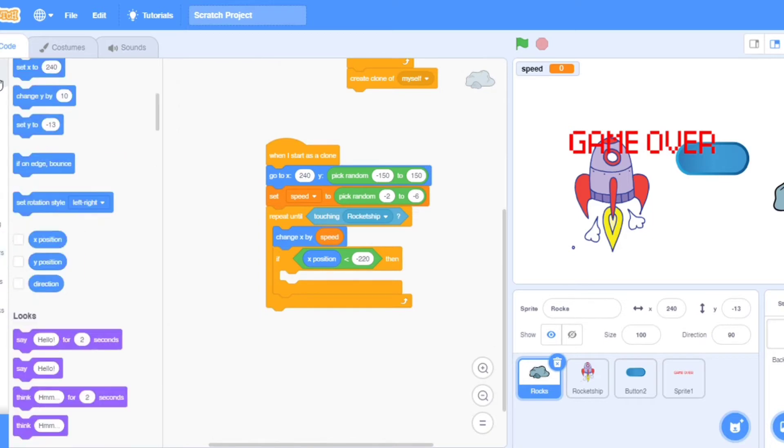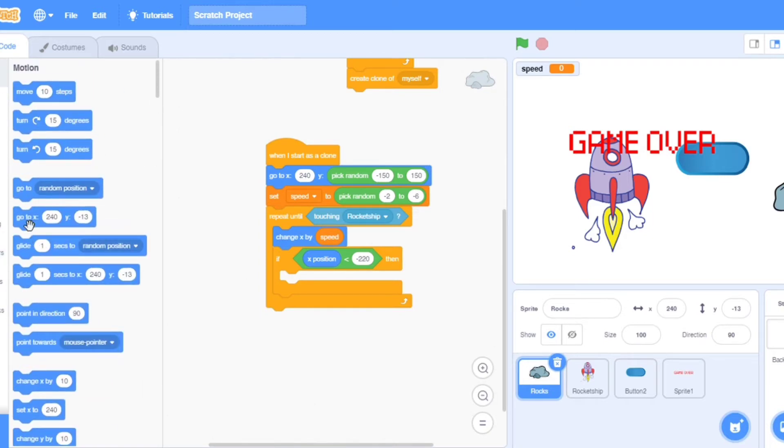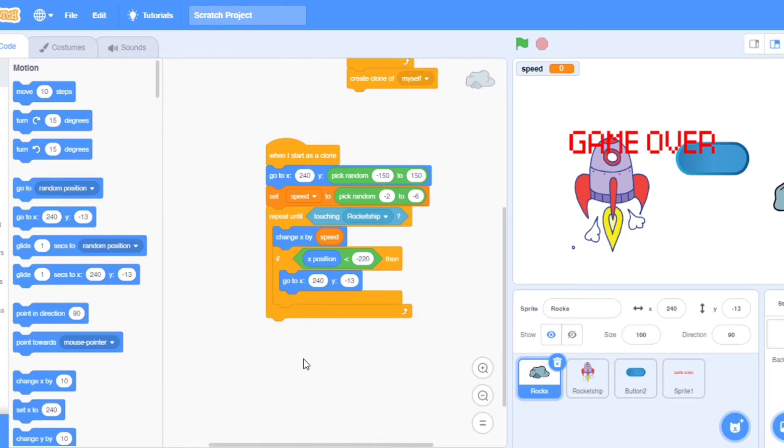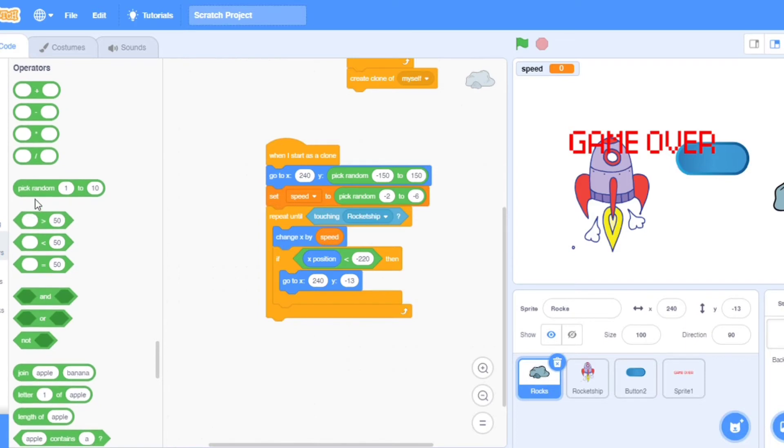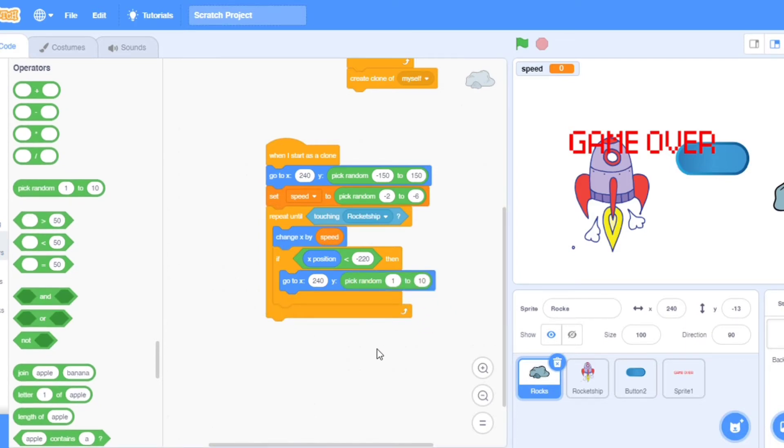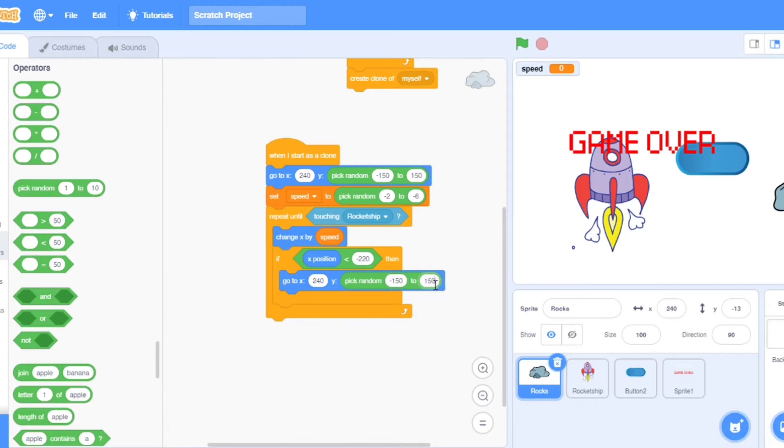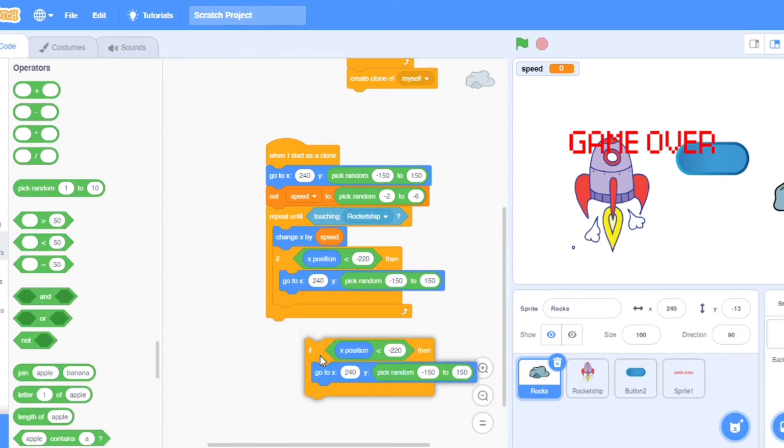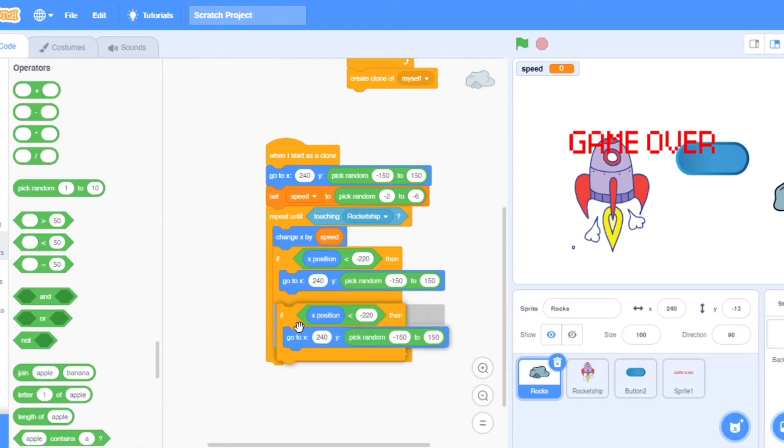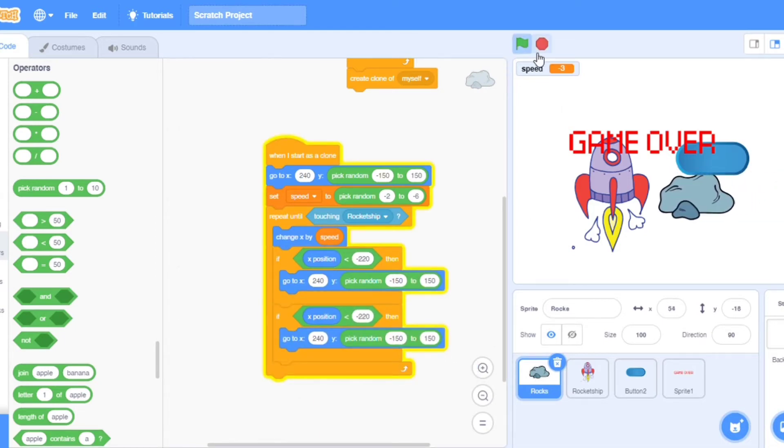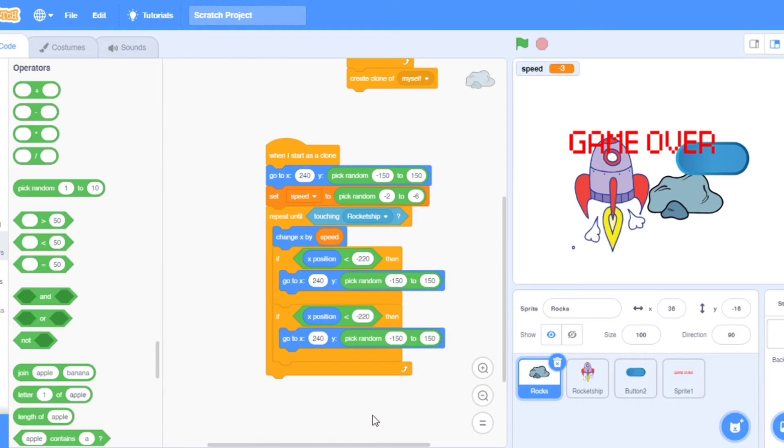Put it here. X position bigger than 50. Now I will make the 50 minus 240. Now go to the motion, take go to xy. Go to the operators, take random. Put it here. Put here minus 150 and here also 150.